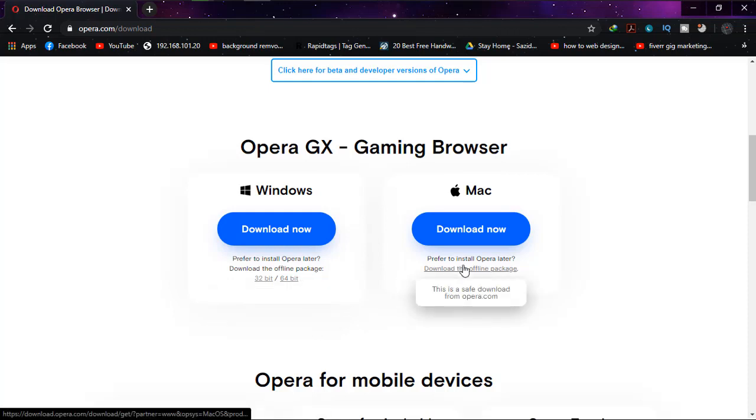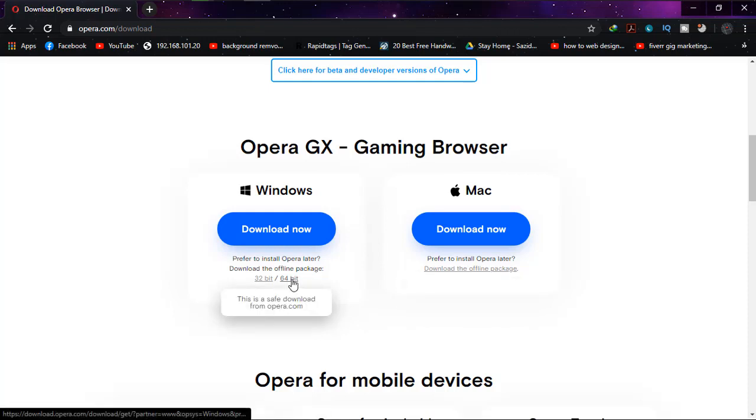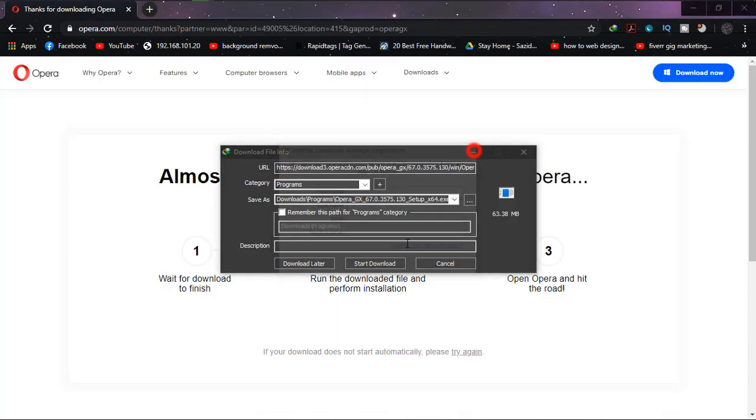And as you can see that it is 63.38 MB in size, and it means it is the official offline version. So I'm going to start download.